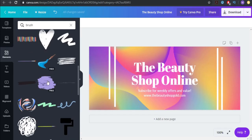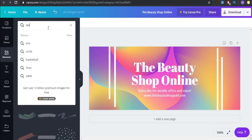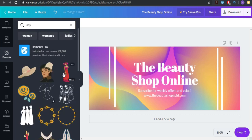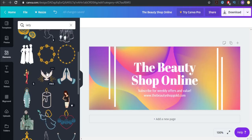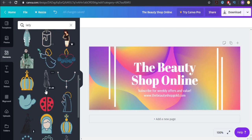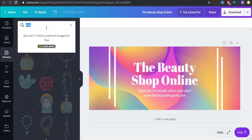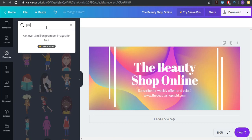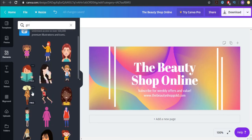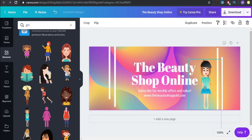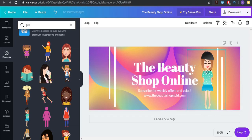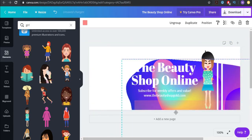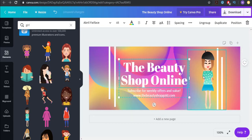We can just write 'lady' or 'girl.' Now we have some free results. This one looks nice. We can put this one here, make it a little bit bigger, and place her right over here on the cover.